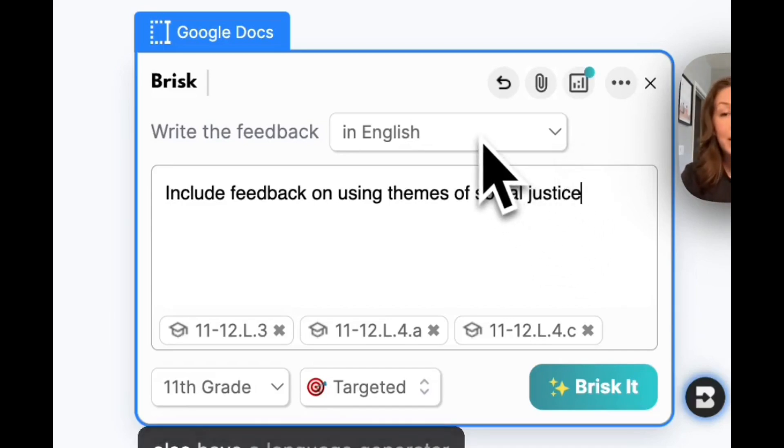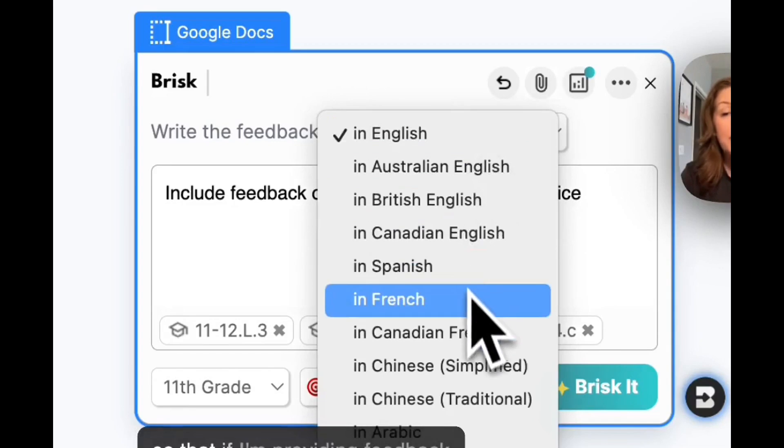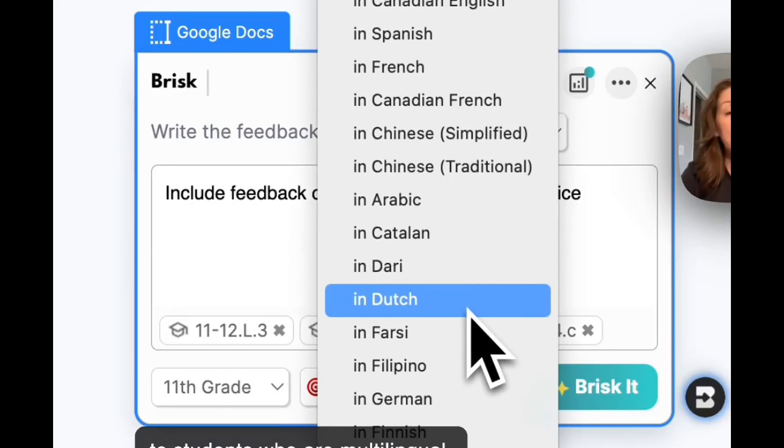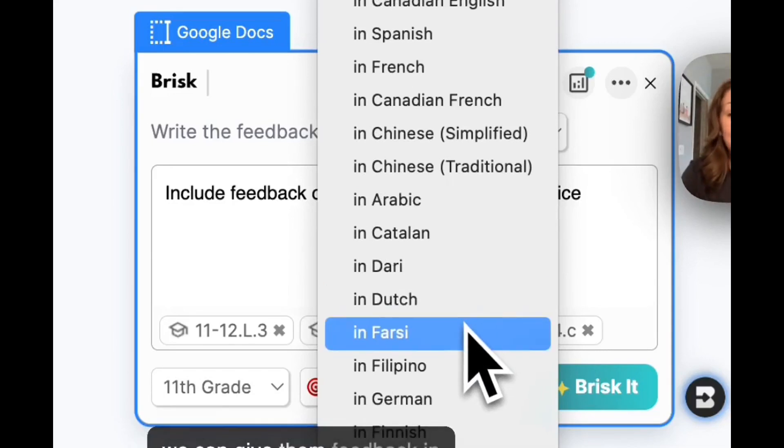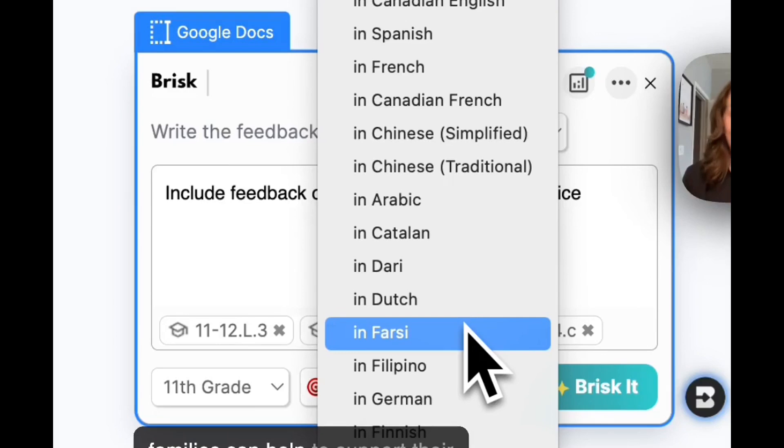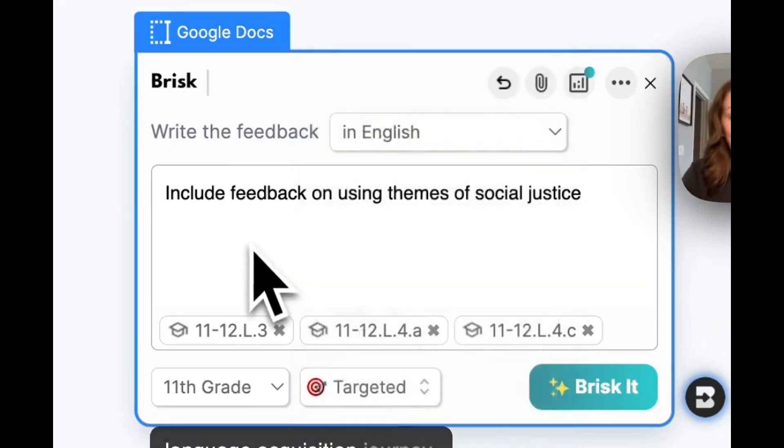I also have a language generator so that if I'm providing feedback to students who are multilingual, we can give them feedback in English and in their native language so that they and their families can help to support their language acquisition journey.